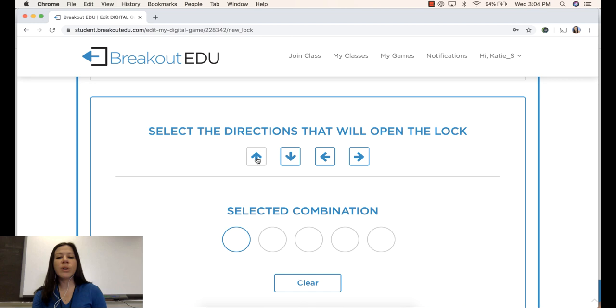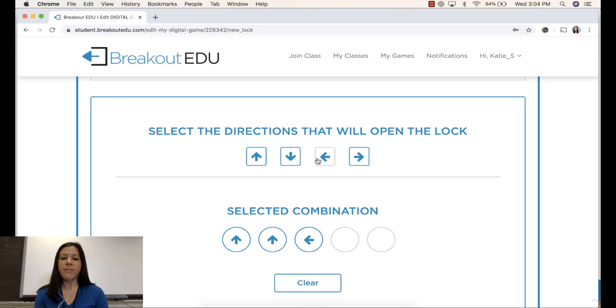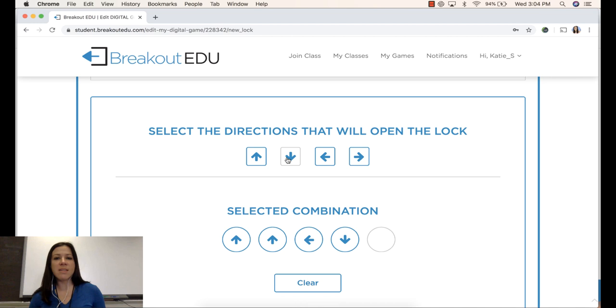And then I will enter the answer code. So for me, they'll have to go up, up, left, down. Notice that I can have up to five directions in this particular lock. I do not have to use them all. And I do not have to use all of the directions. I could have one direction. I could have up to five.